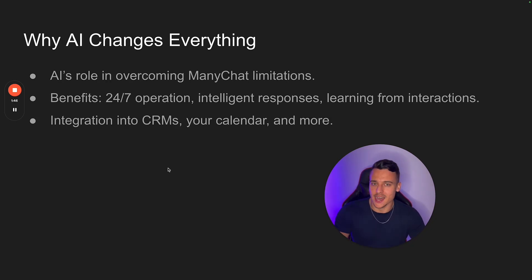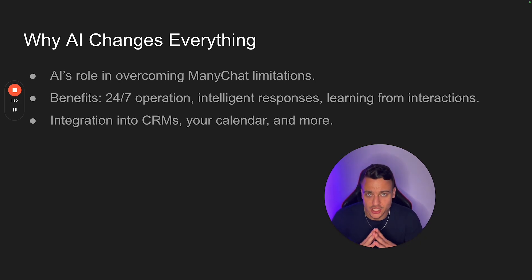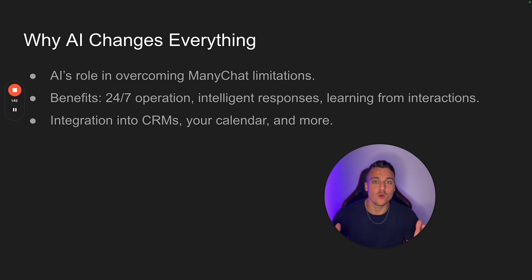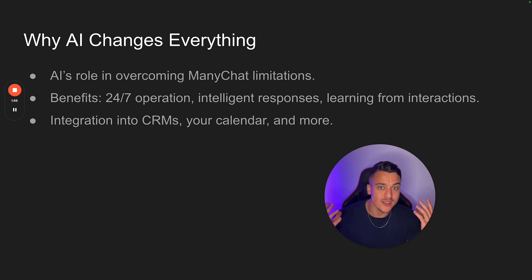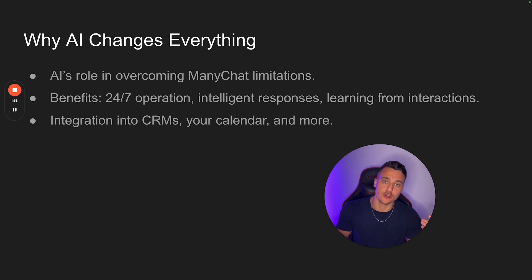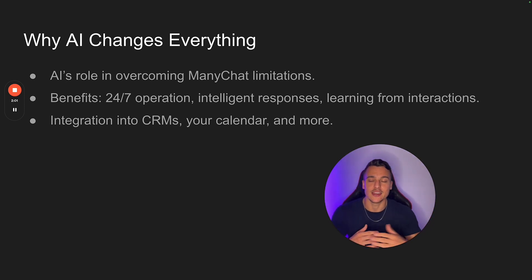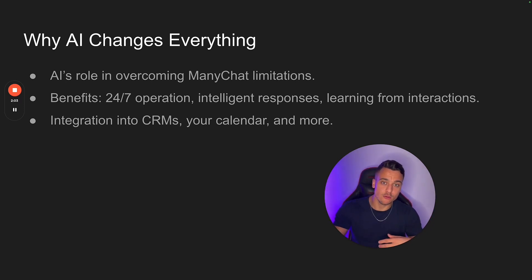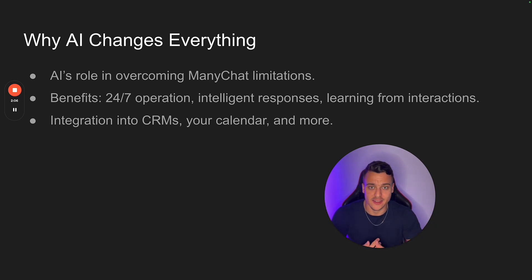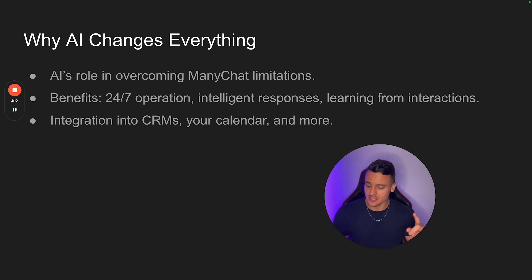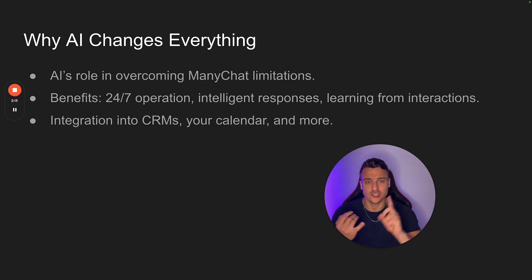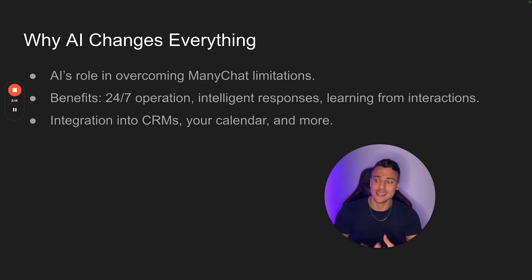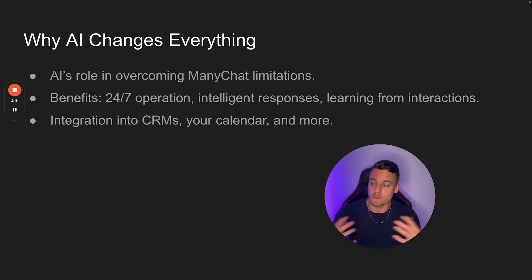Now, this is why AI changes everything that you know about ManyChat. AI's role in overcoming ManyChat's limitations is that you are able to have a dynamic sales process. So you can still do the exact same thing. Somebody comments on your post, you send them a DM and you ask them a certain question. And when they respond, AI takes over and is able to qualify that lead, offer them a lead magnet, collect their email, sign them up to your email newsletter, add the user to your CRM, etc. AI can do all of that and much, much more.